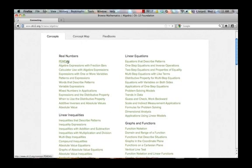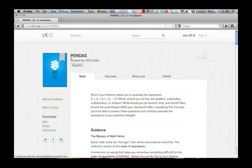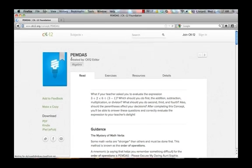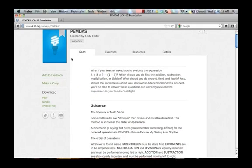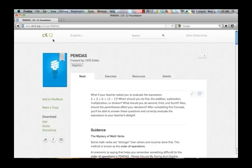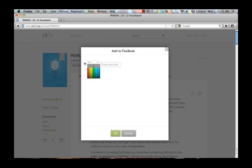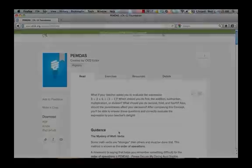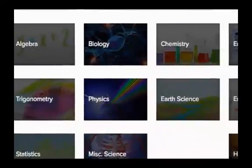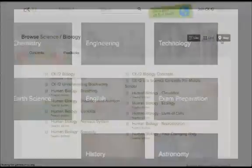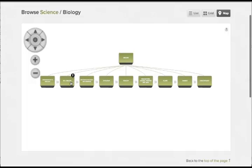The CK12 Flexbook platform addresses the needs of both students and teachers. Teachers may use our already pre-made Flexbook textbooks or they may edit and customize them to the needs of their students. All of this may be done easily by finding the content you need and assembling or editing a text. It's easy.